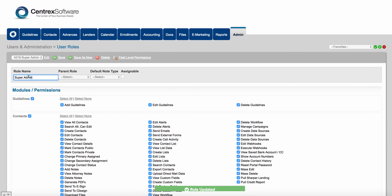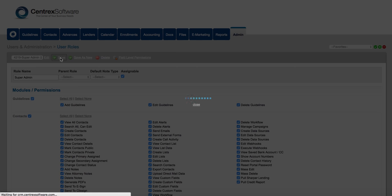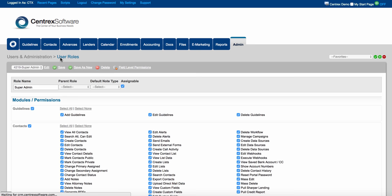You always want to make sure that every single one of your roles in the software is assignable. This means that you can assign a contact in the software to someone that has this role. Click on save role.